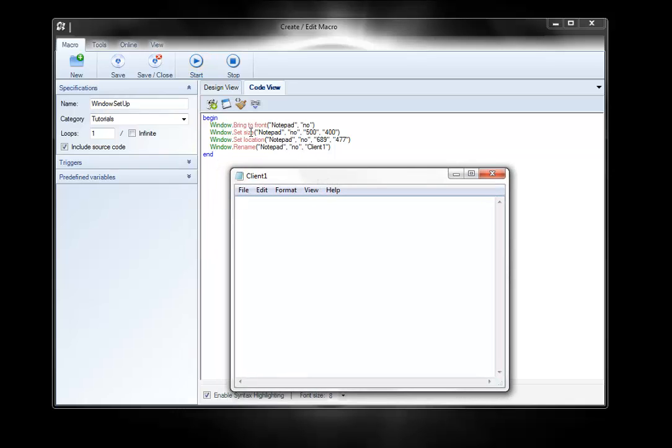It resized it, moved it, and then renamed it to client1, which is helpful when you have multiple clients. So you can have client1, client2, client3, and so forth. So have fun. Thanks for watching.